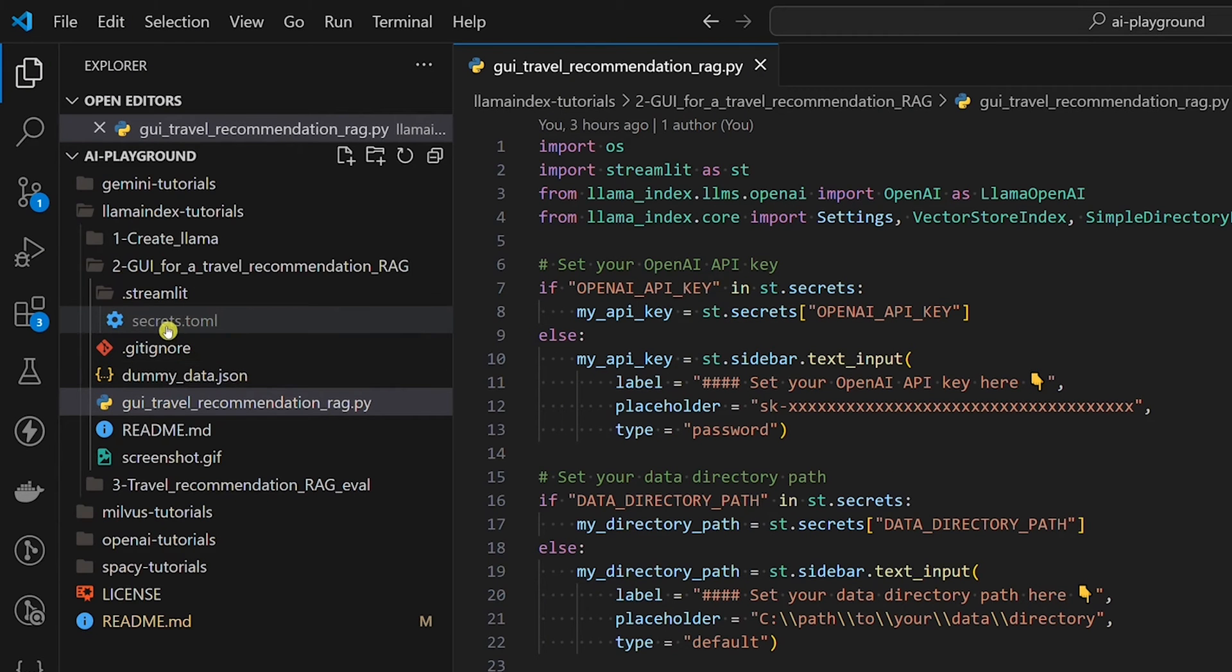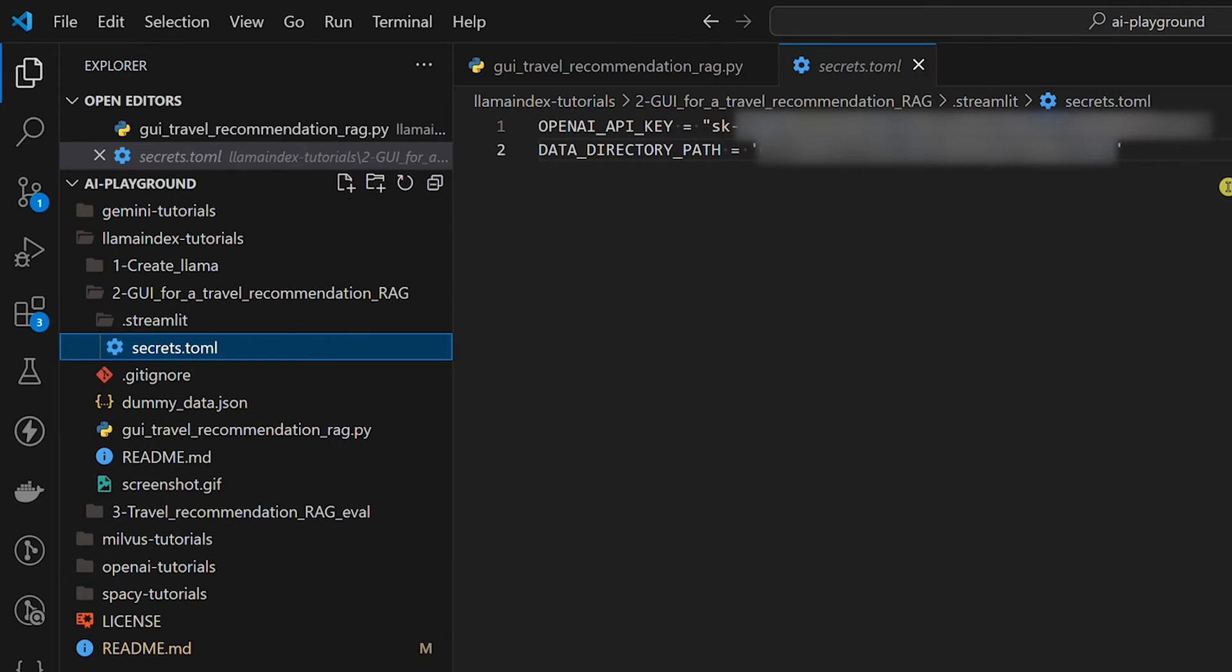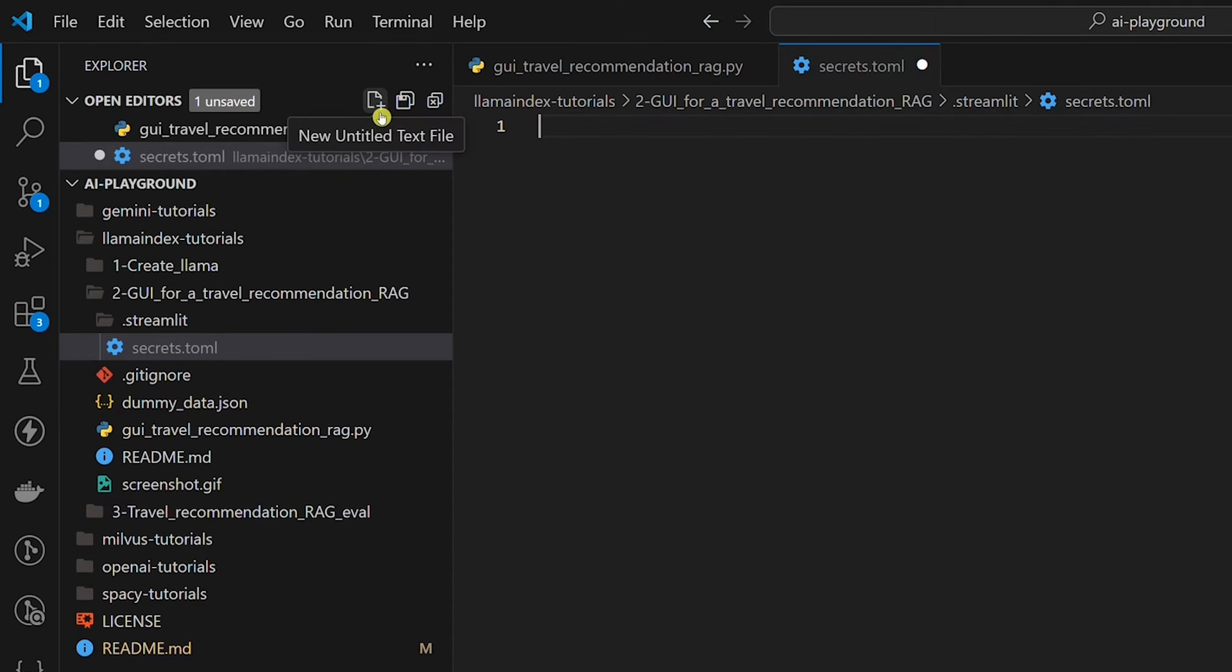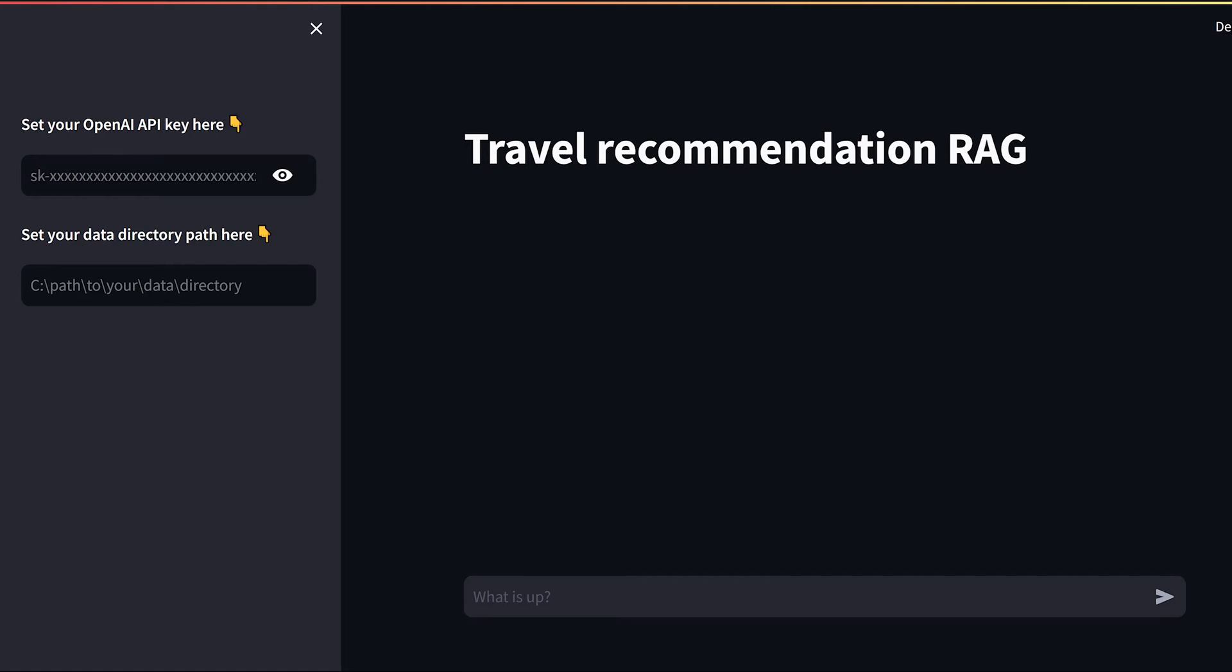Let's delete both to see what happens. But if those two environment variables are not provided, if you run the app, you will see this. On the left, there's a sidebar where you can provide your OpenAI API key and data directory path. So, it's not necessary to use the Streamlit secrets file because you can set both variables here in the sidebar.